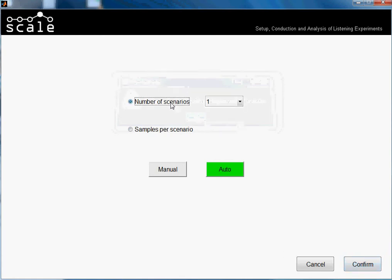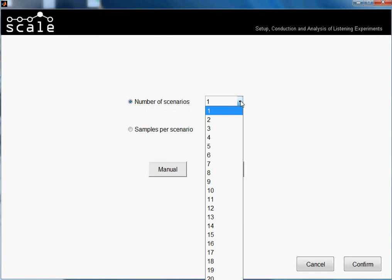As I have 100 samples, if I select for example 10 scenarios, the system will automatically load 10 samples in every scenario - 10 samples in scenario 1, in 2, until scenario 10. If I select 5, the program will load 20 samples per scenario.